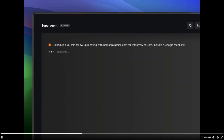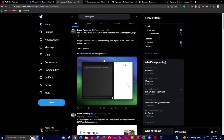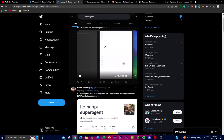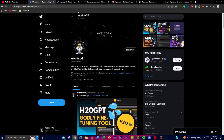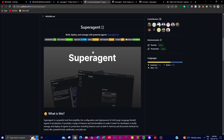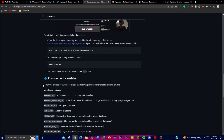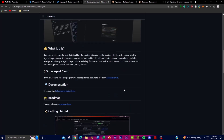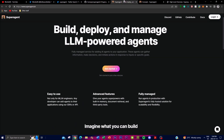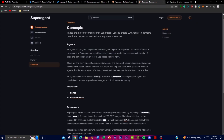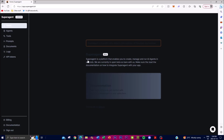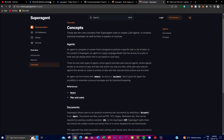In today's video we're going to talk about what you can do with Super Agent, showcase some of the actual usabilities, talk about the roadmap, show you how to install it, and take a look at how you can play around with it and do some cool things.